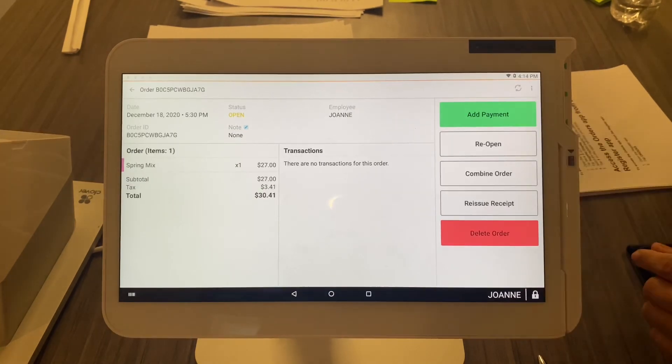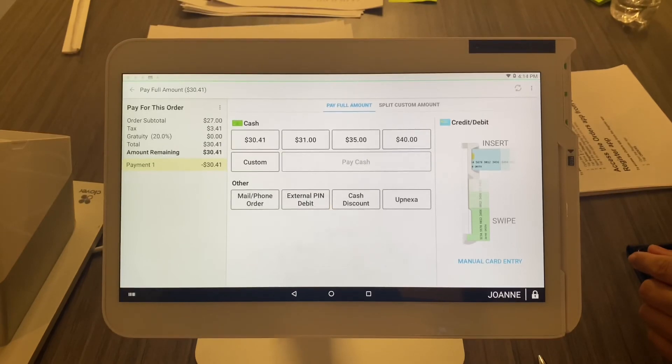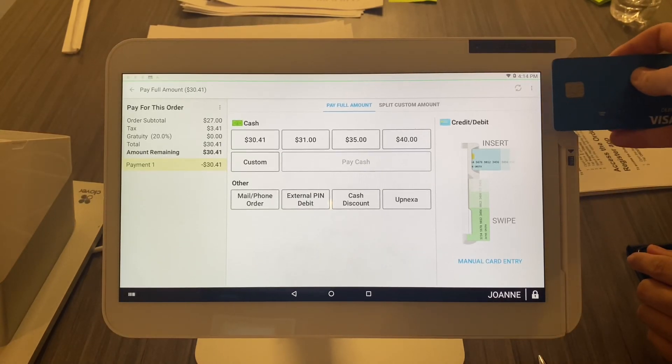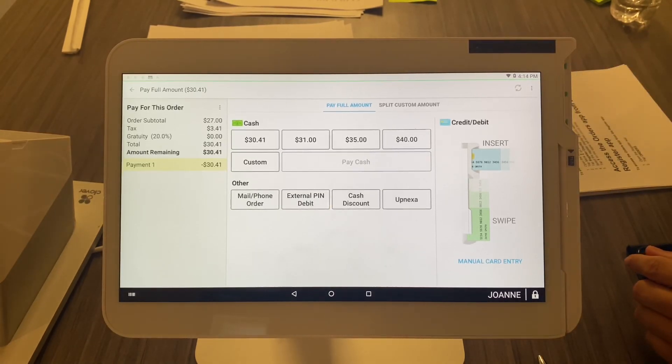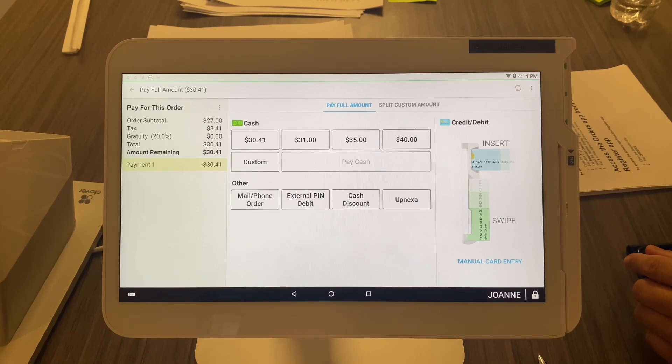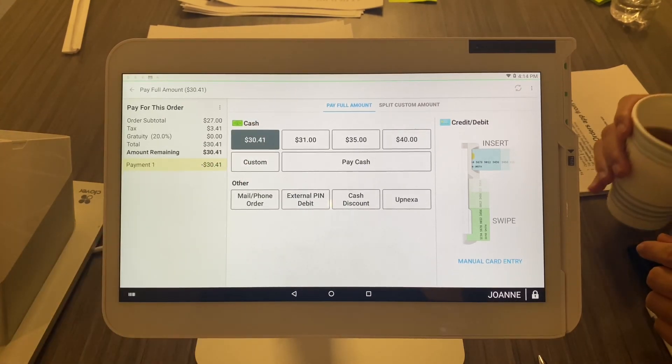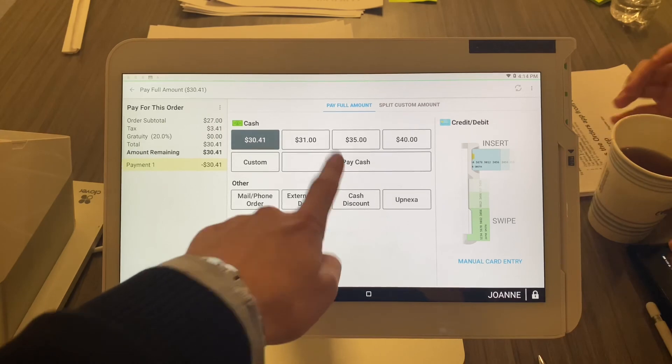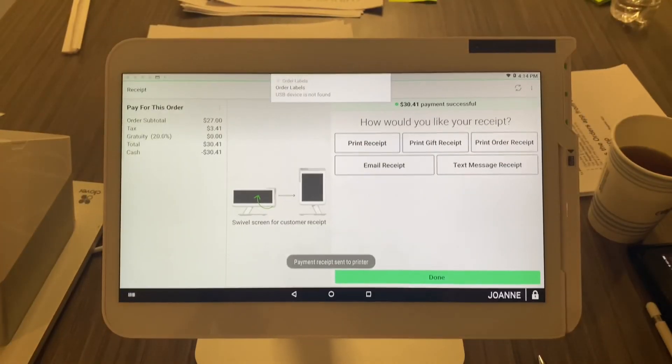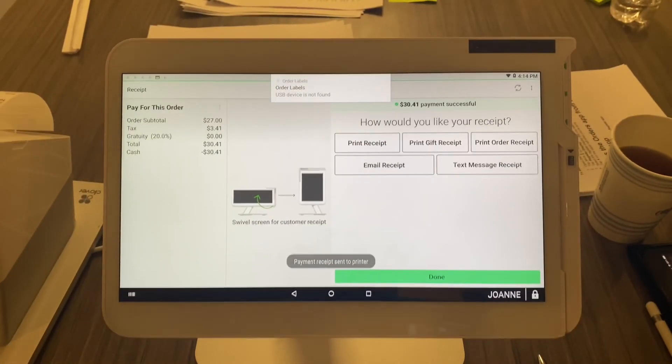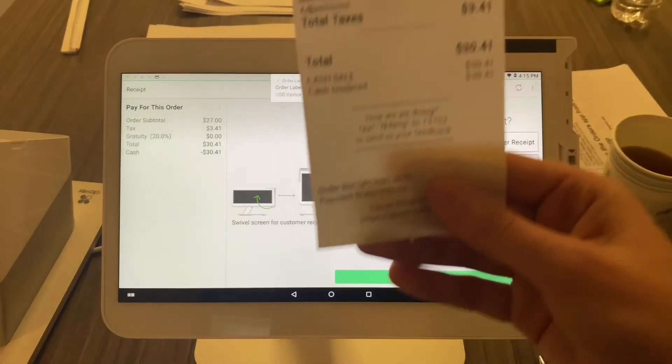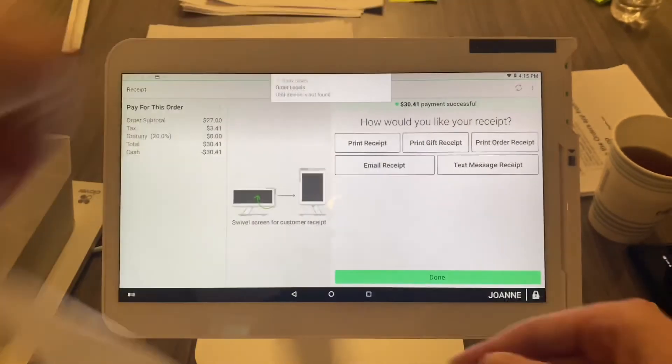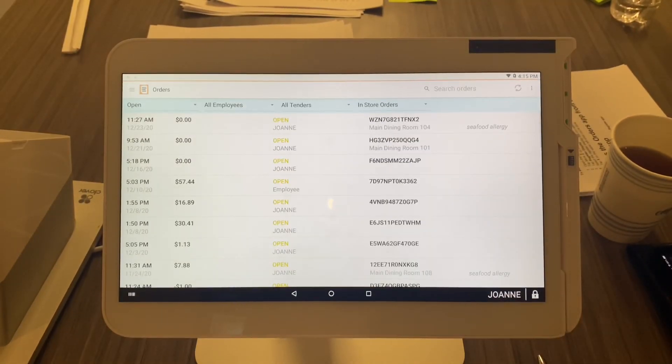Then you're simply going to take your card and put it in the chip reader located right here, or you're going to select how much cash they gave you. So let's say they paid by cash—select the amount, Pay Cash. Your drawer will open up, your receipt will print, and you will hit Done. That's how you close out an order.